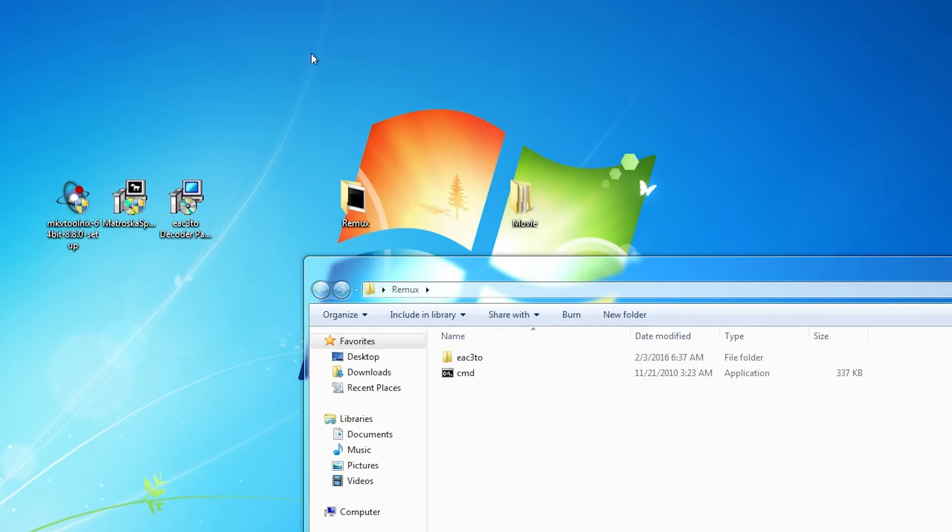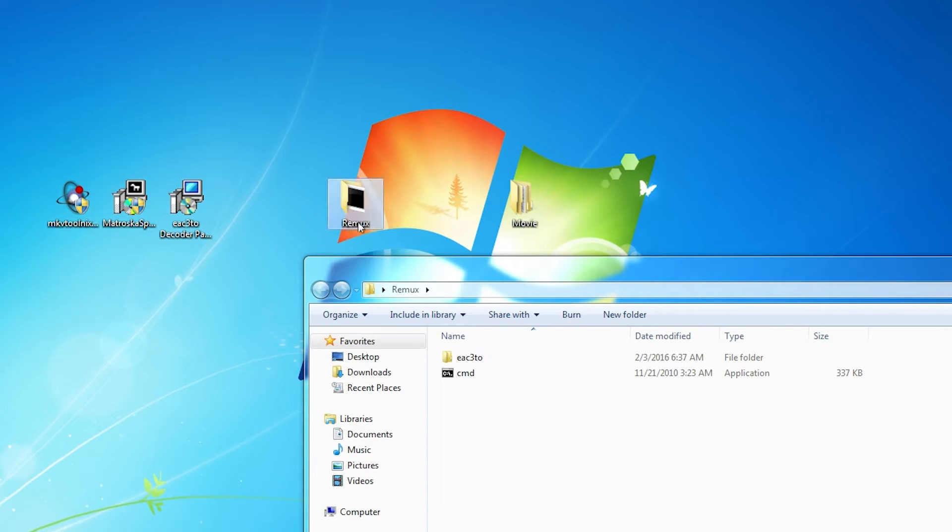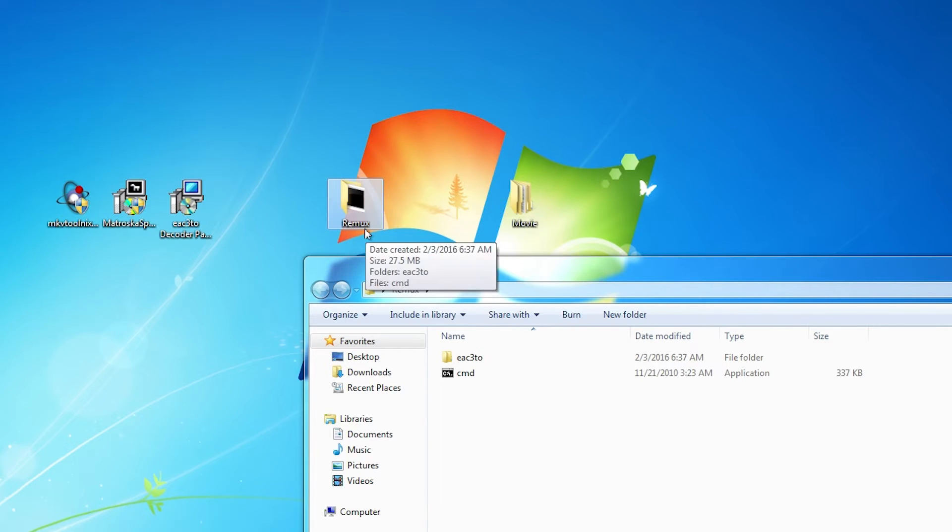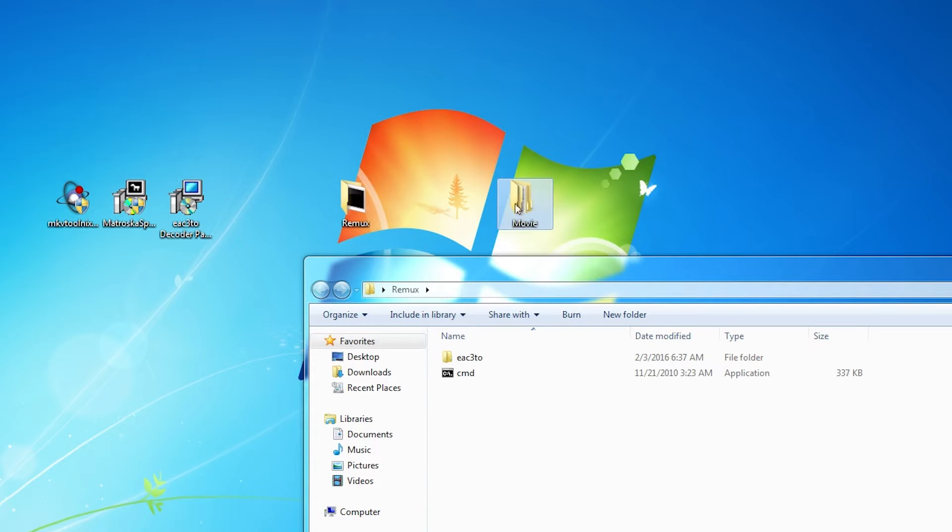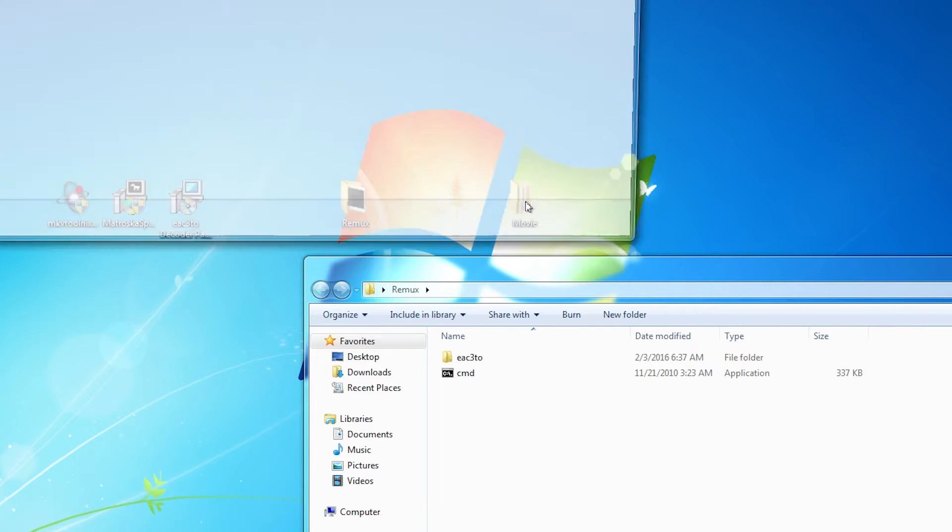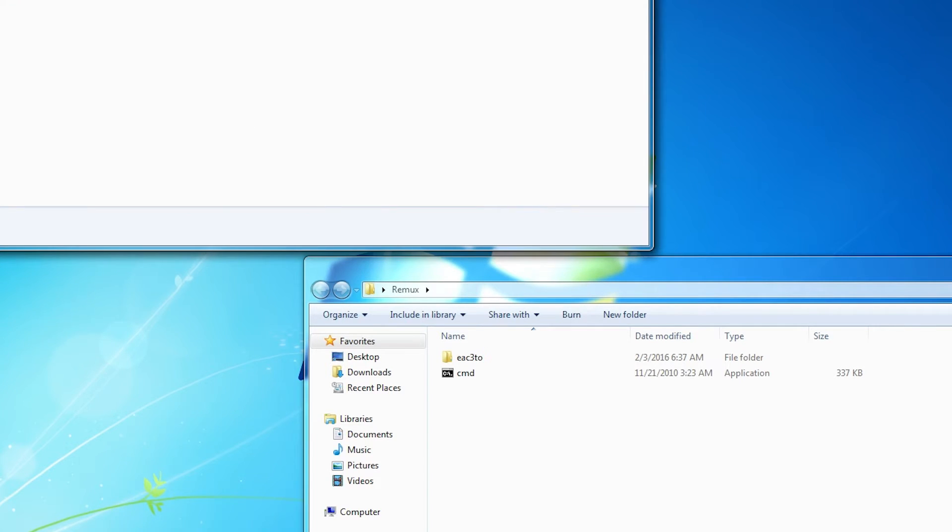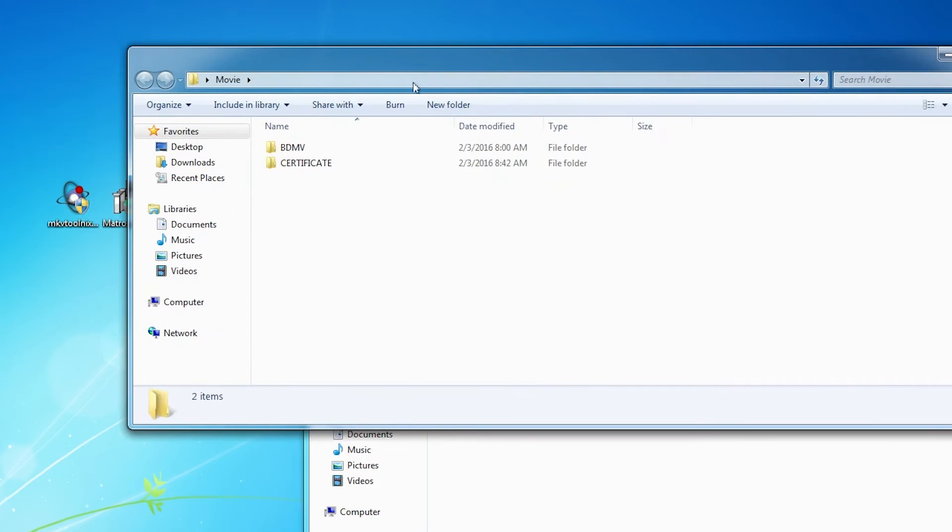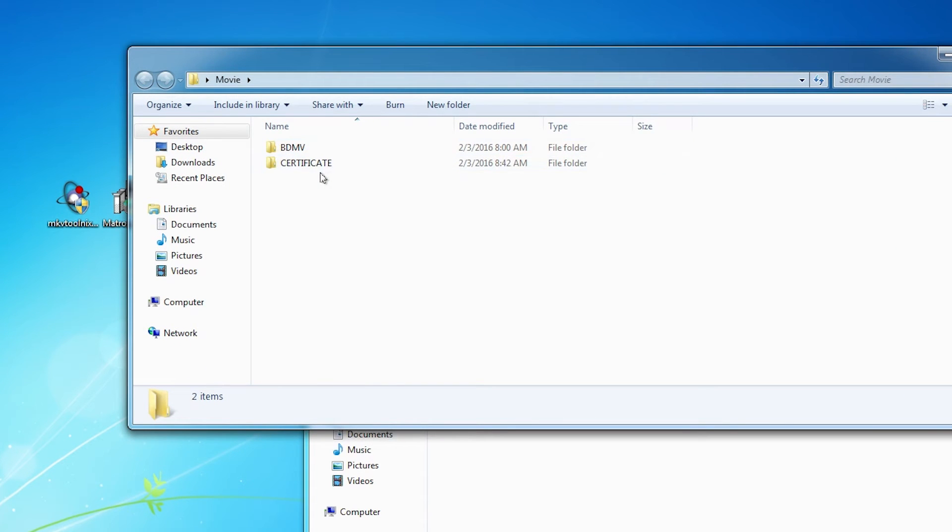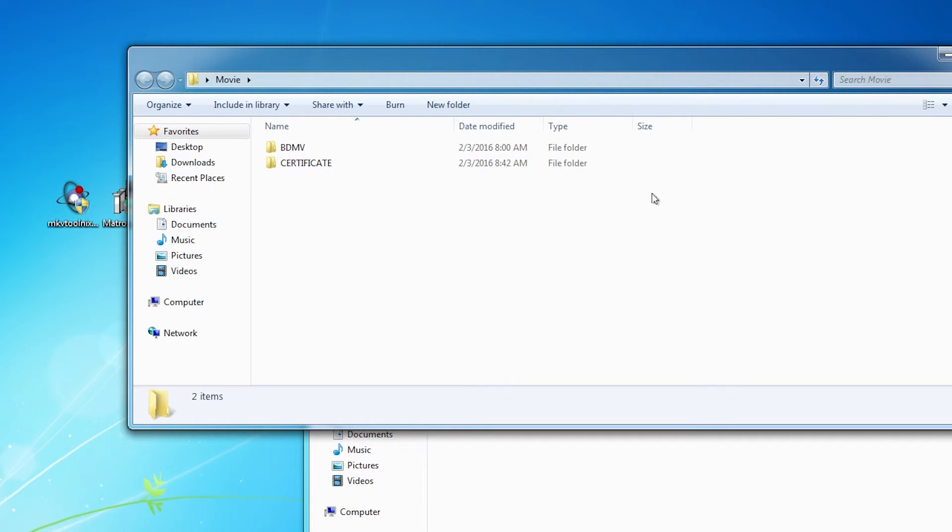Now that we've installed them, what you want to do is make a folder, call it remux or whatever you want to call it. You want to have your movie ready as well. As you can see, my movie is in this format.